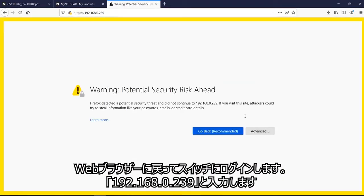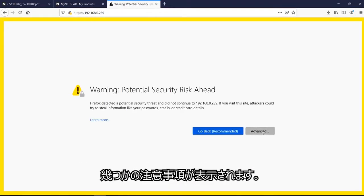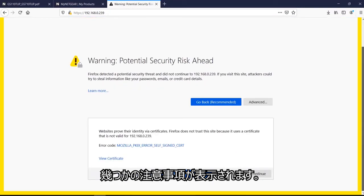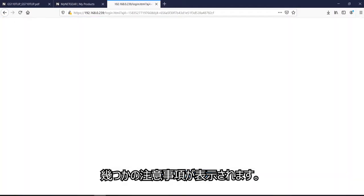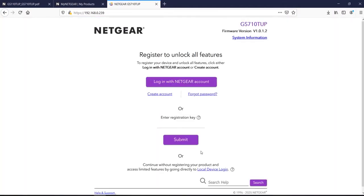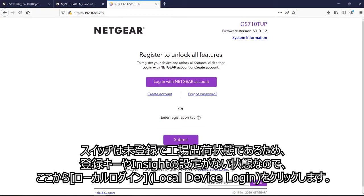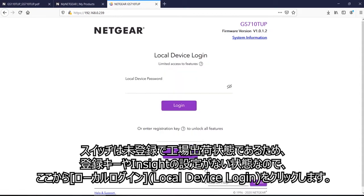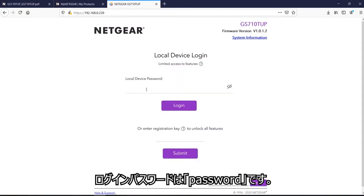Now you go through a series of questions. So from here, since this is a brand new switch, there is no registration key or Insight configured. So now I would do a local login, which would be a local device login. Click here. And the password is password.